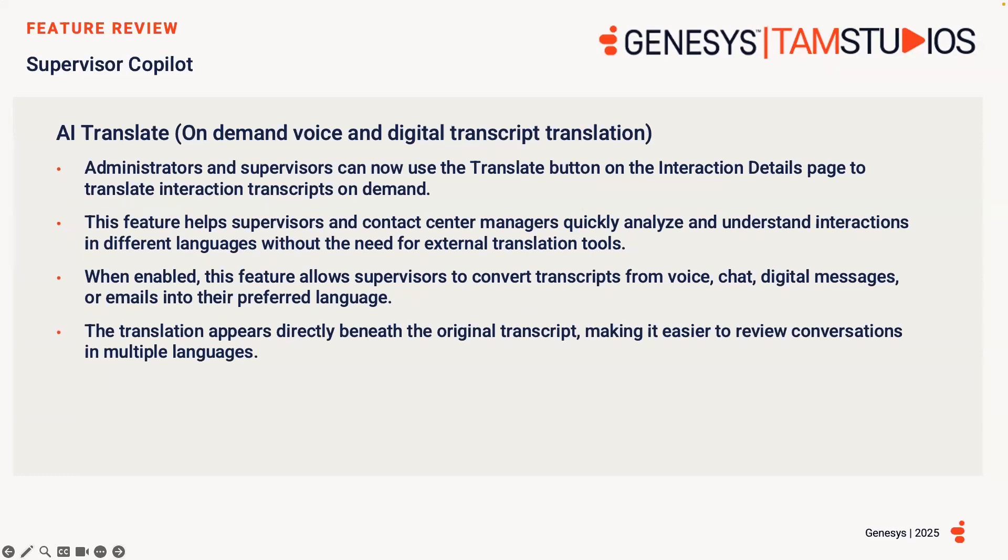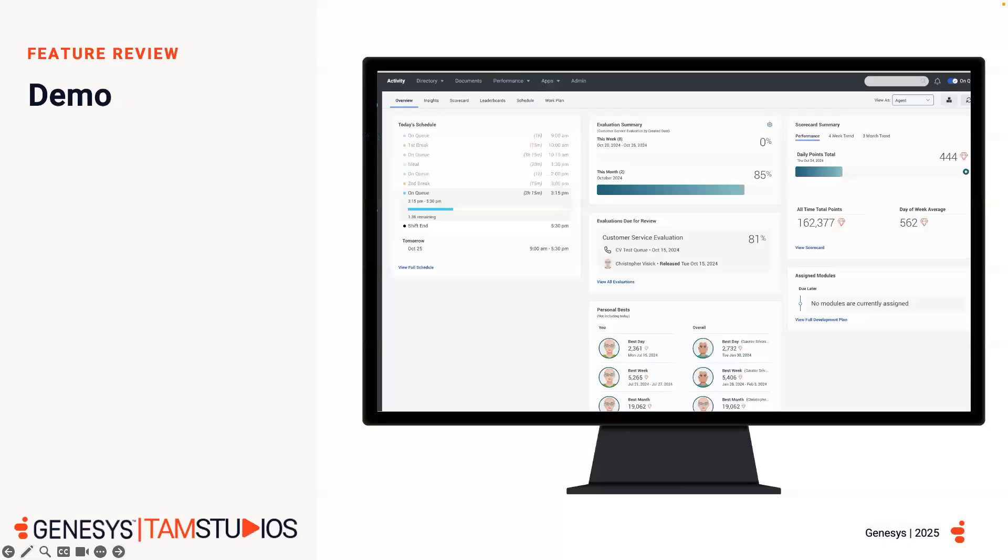What Genesys can do now is translate that transcription on demand, and this feature is designed for supervisors and contact center managers. It allows you to convert the text of an interaction transcript, whether that be voice, chat, digital messages, or emails, into your individual preferred dialect. This translation appears directly beneath the original transcript, helping you quickly understand the context, even if the interaction was conducted in another language or dialect. So let's jump into a demo and see how this runs.